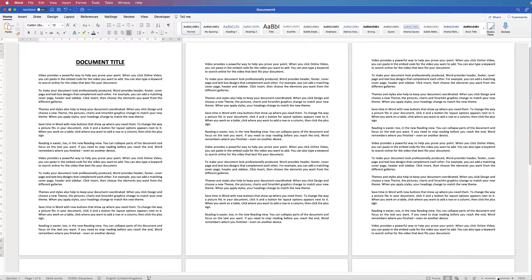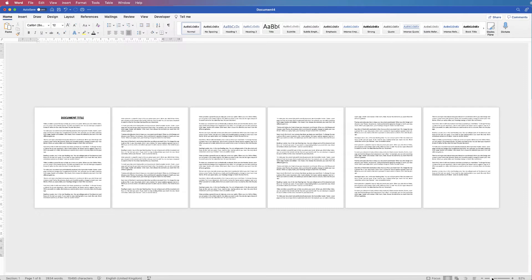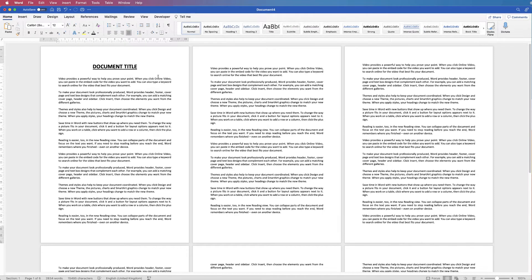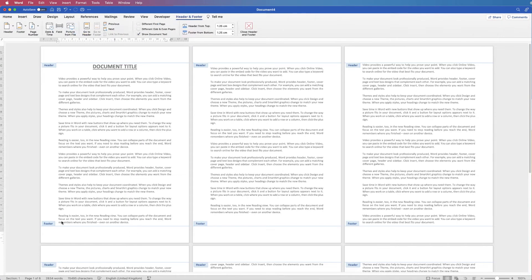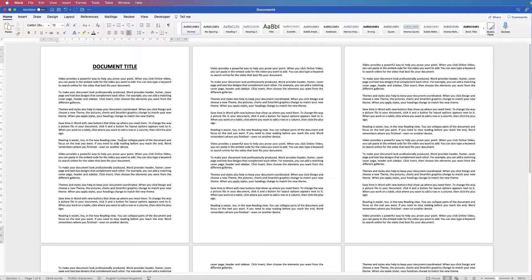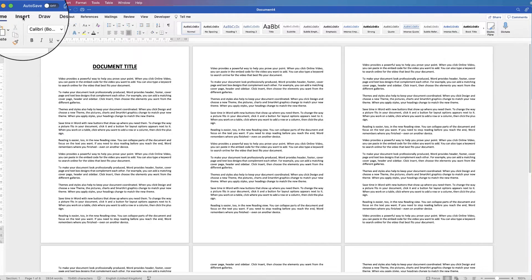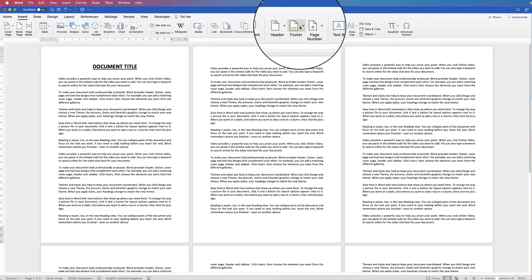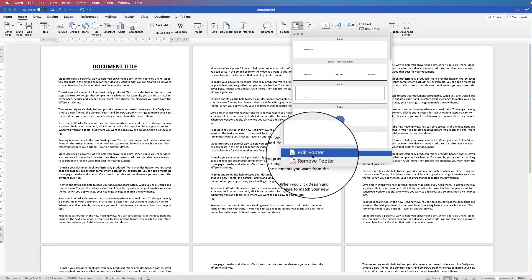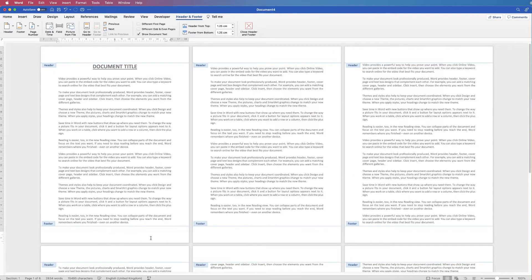I've got a document with six pages. We'll start with three pages on show. To insert a page number we need to access our headers and footers. There are two ways to do that: you can either go to the bottom of your page and double click, and we're now in the headers and footers. To come out, double click in the main part of your document. Or you can go to Insert, go to Footer, click on the drop-down, go down to Edit Footer, and again we're in the headers and footers.